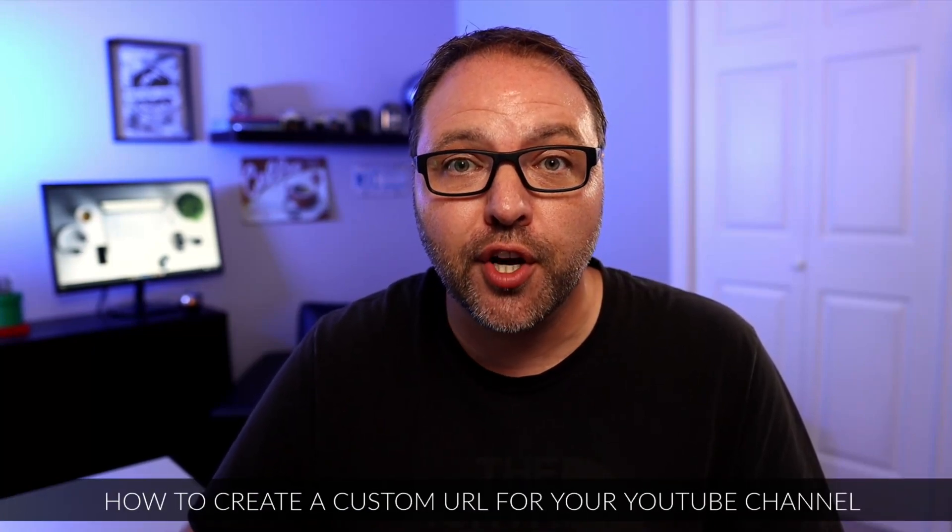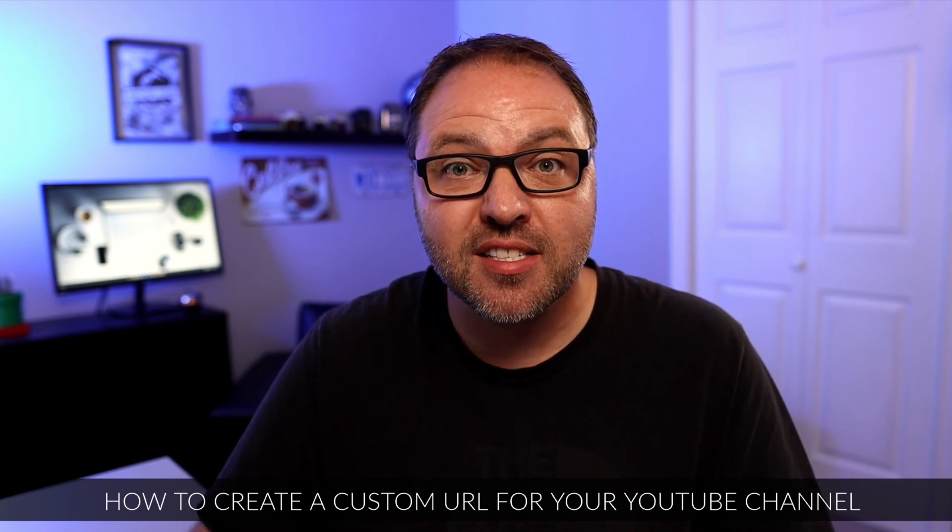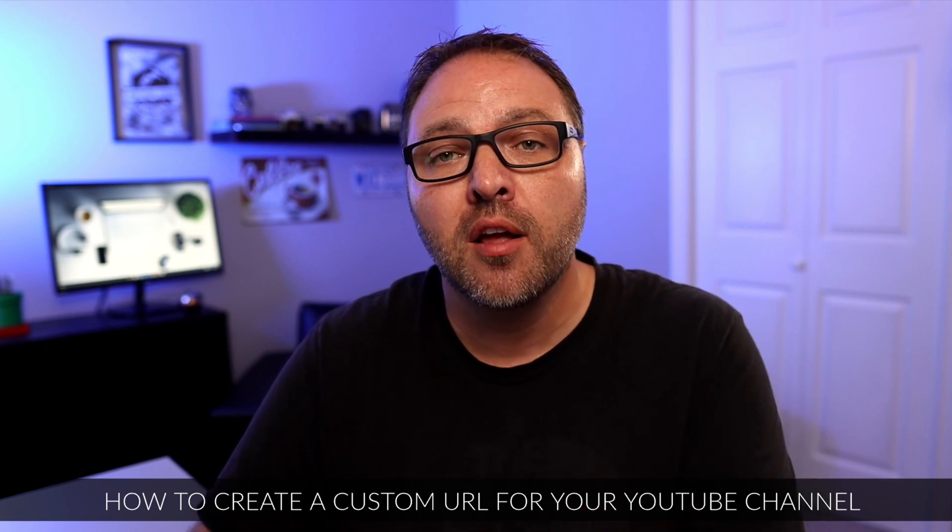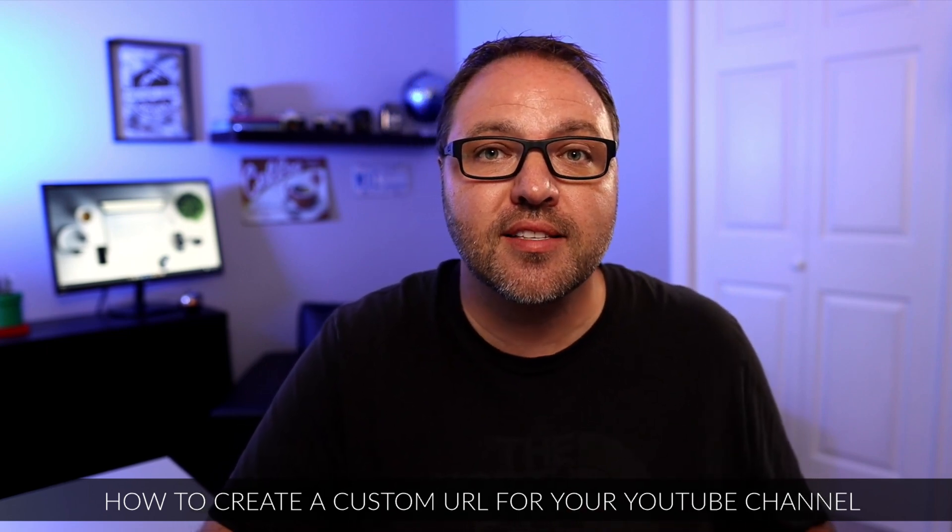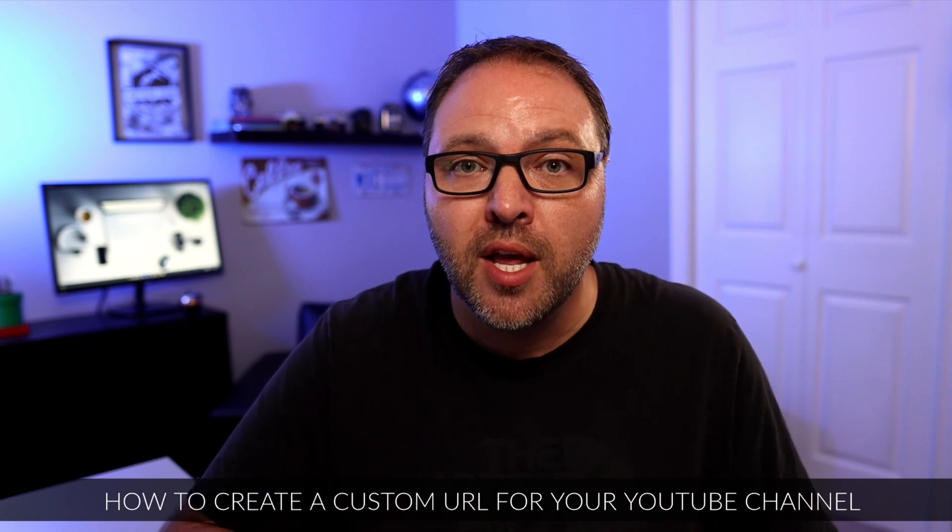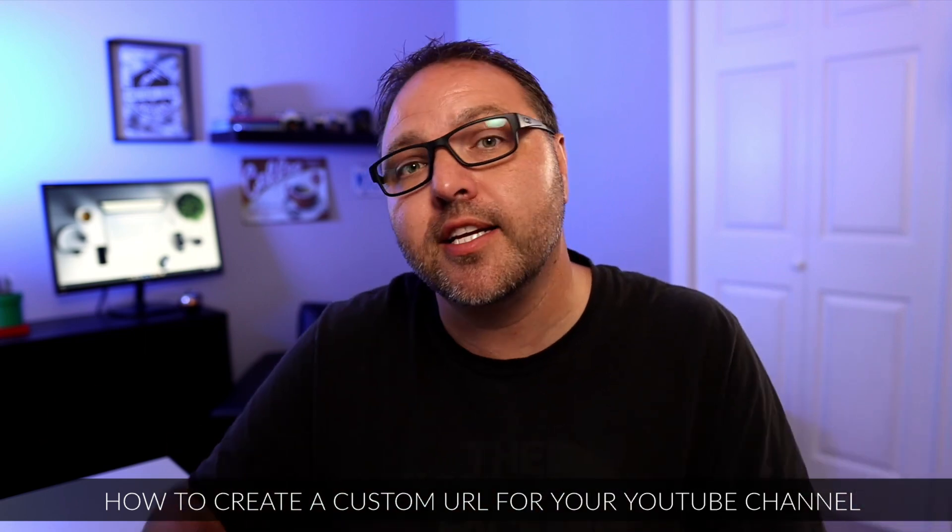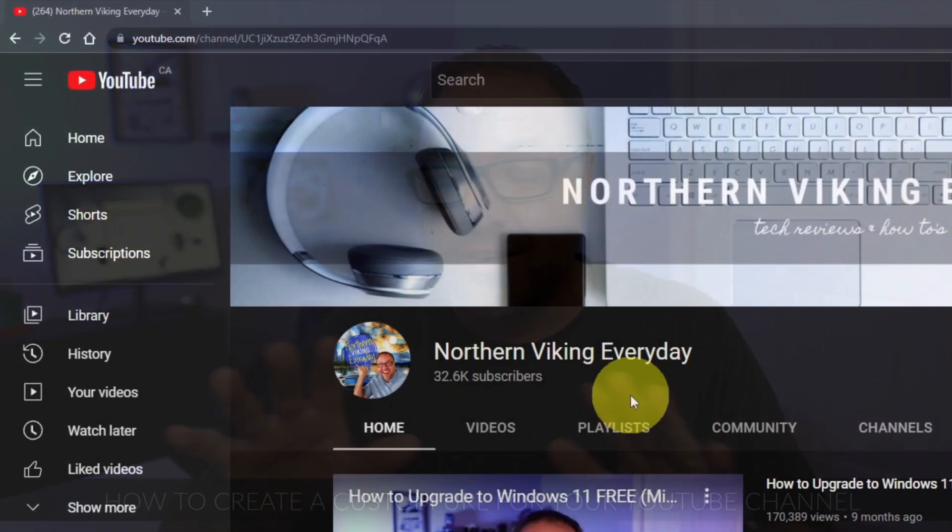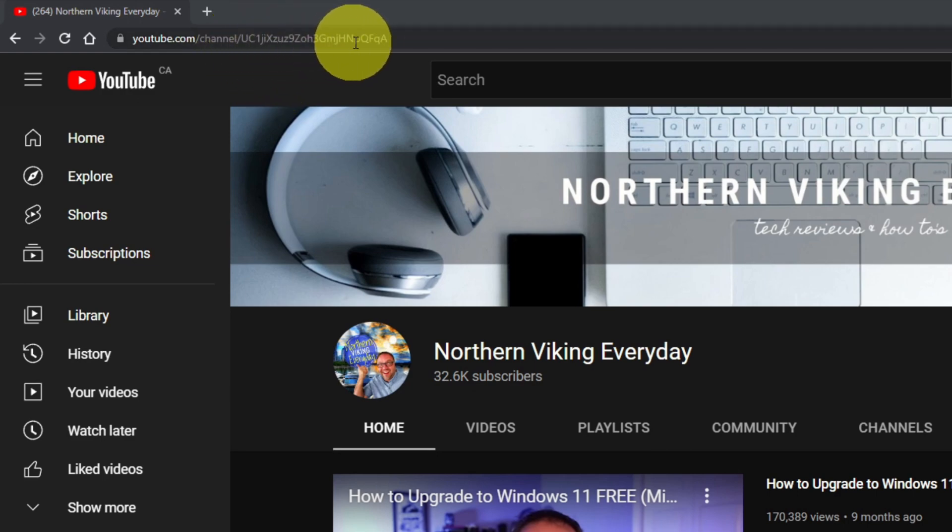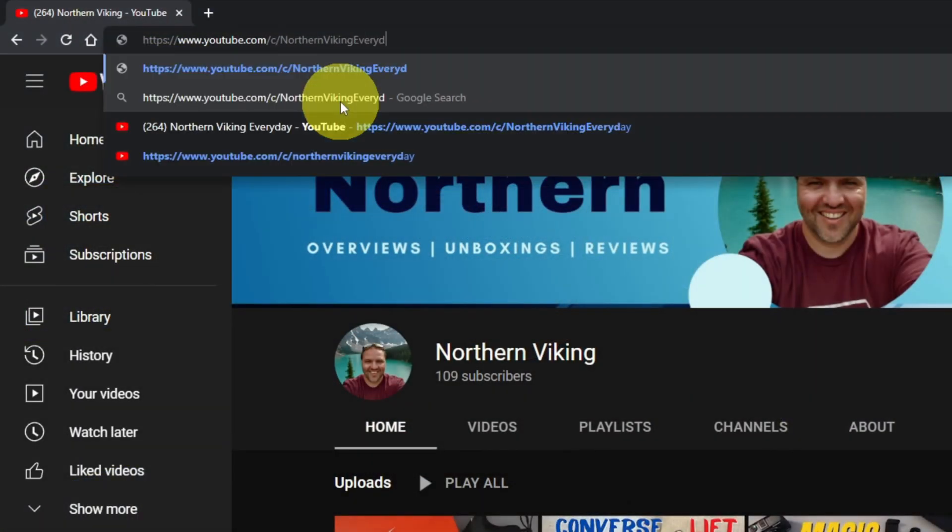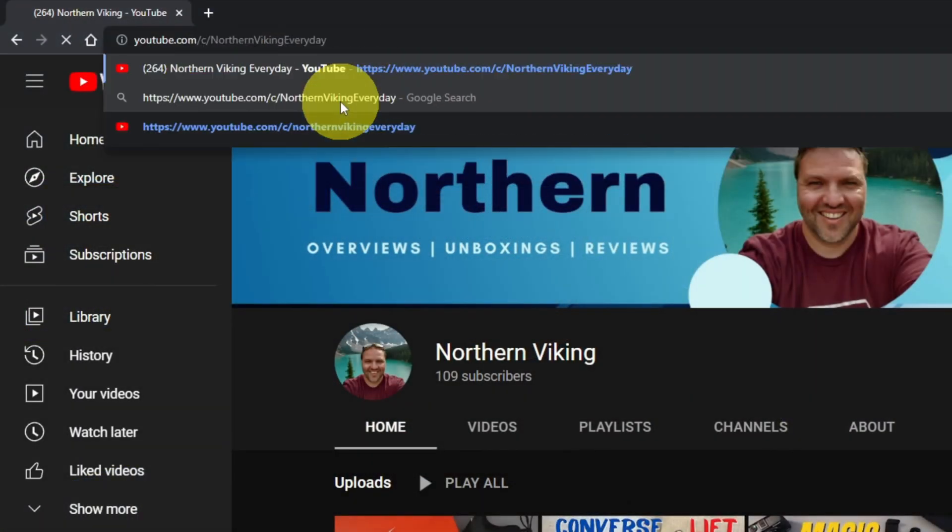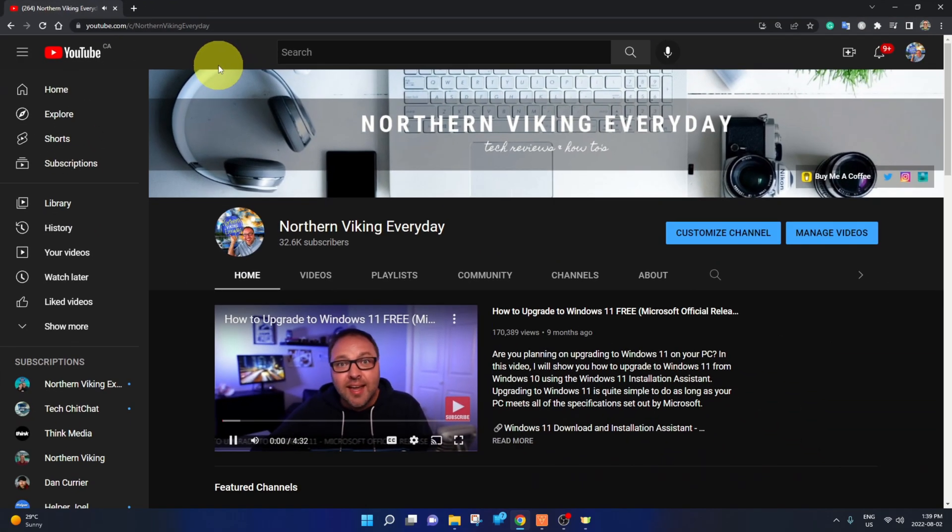Hey everyone, it's Ken here from Northern Viking every day. Today I have a quick YouTube tutorial for you. We're gonna be showing you how to create a custom URL for your YouTube channel. So this is a custom web address put out by YouTube that goes directly to your YouTube channel. The address is not full of all sorts of characters, one zeros ABC. It's actually a custom address directly to your channel. So in my situation, it's youtube.com/C/Northern Viking every day and that'll take you directly to my channel. It's really simple to set up and it's great for sharing your content with other people.